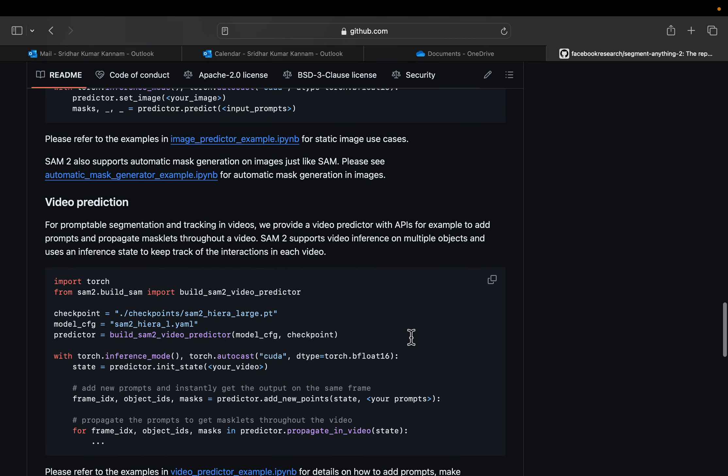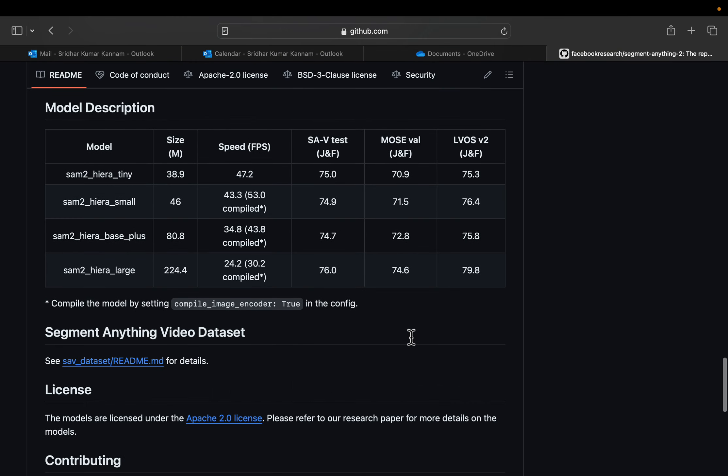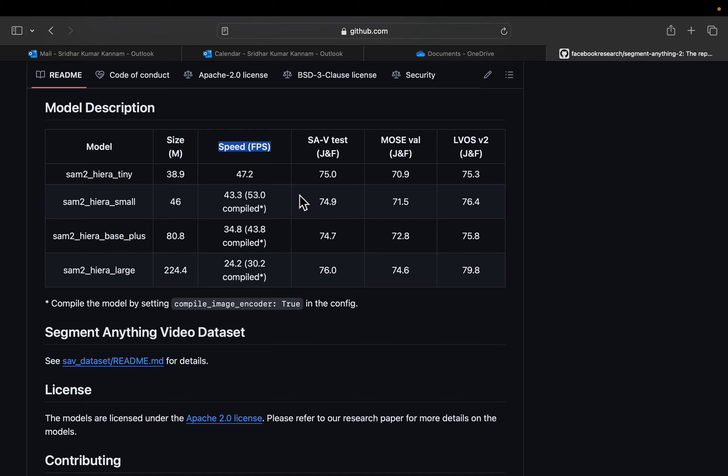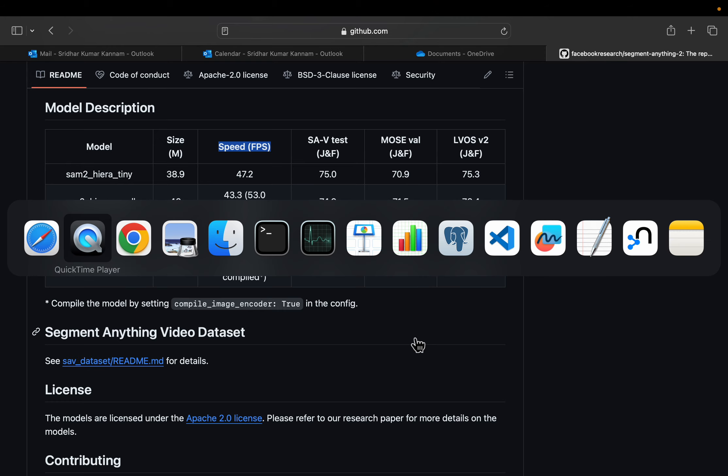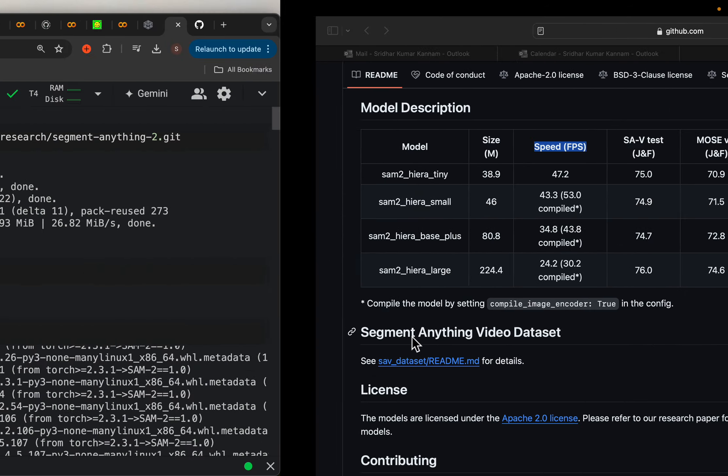So they have released four models, as you can see from here: tiny, small, base and large with increasing size. And intuitively, with the model size increasing, the processing speed reduces. This is the frames per second. And these are the results on different data sets, which the performance gets better with increasing the model size.